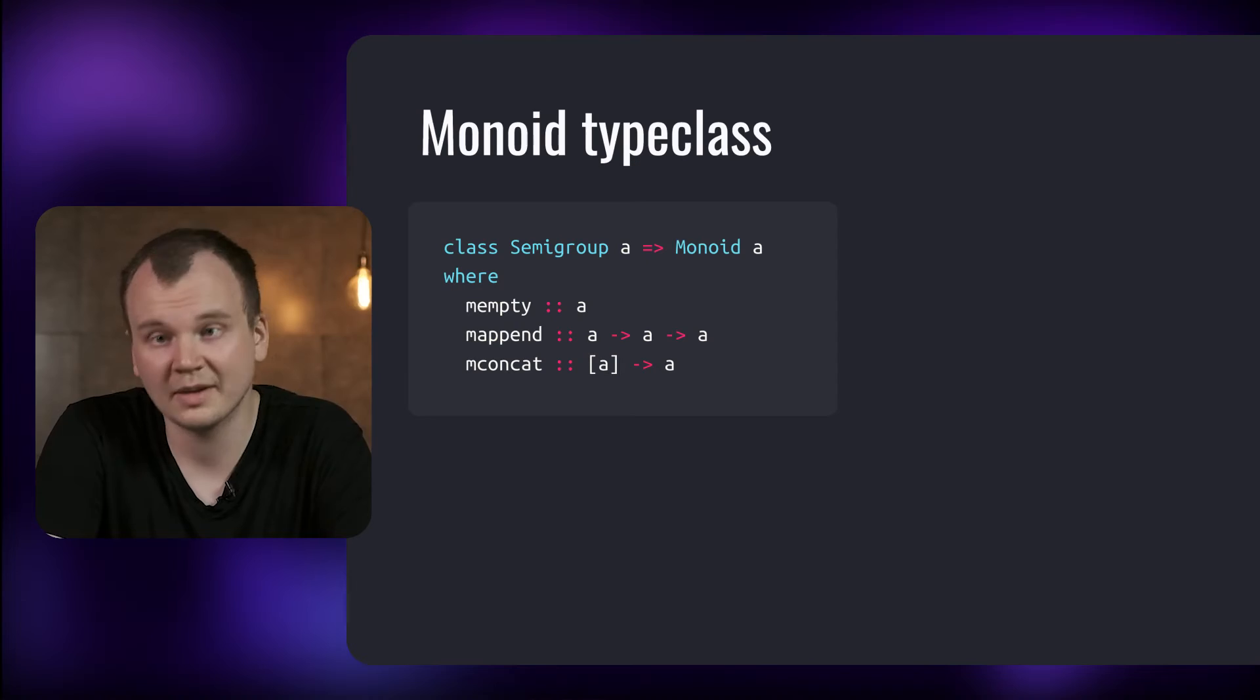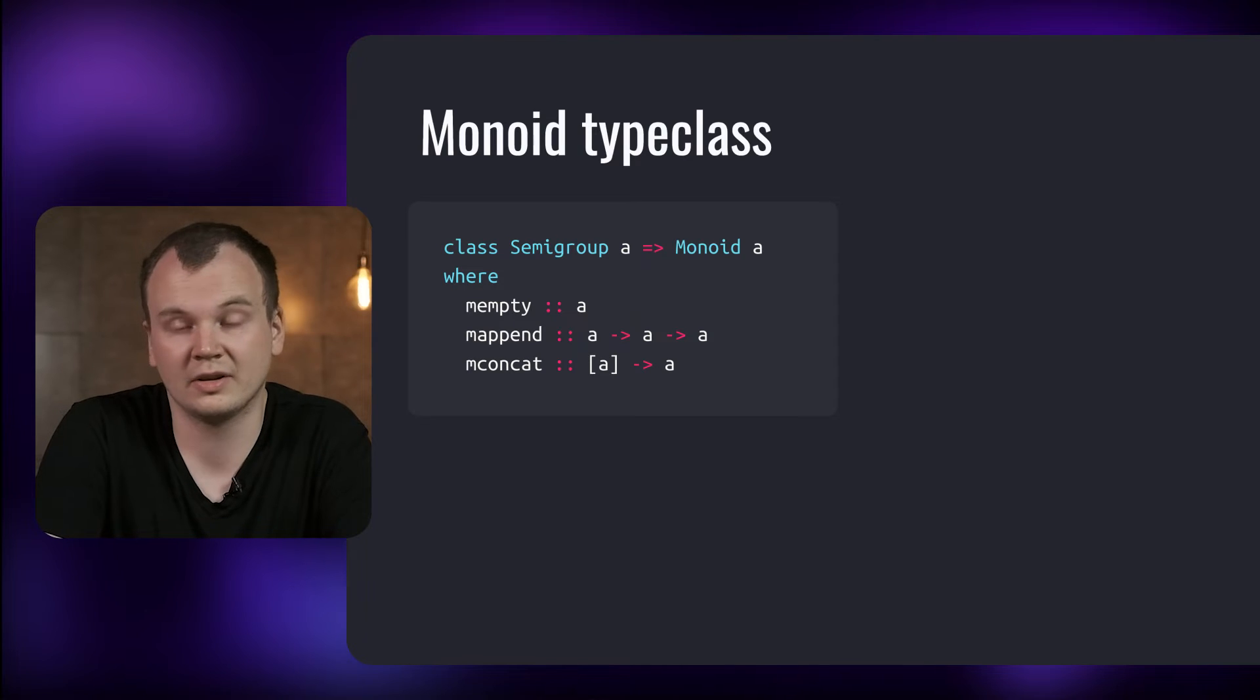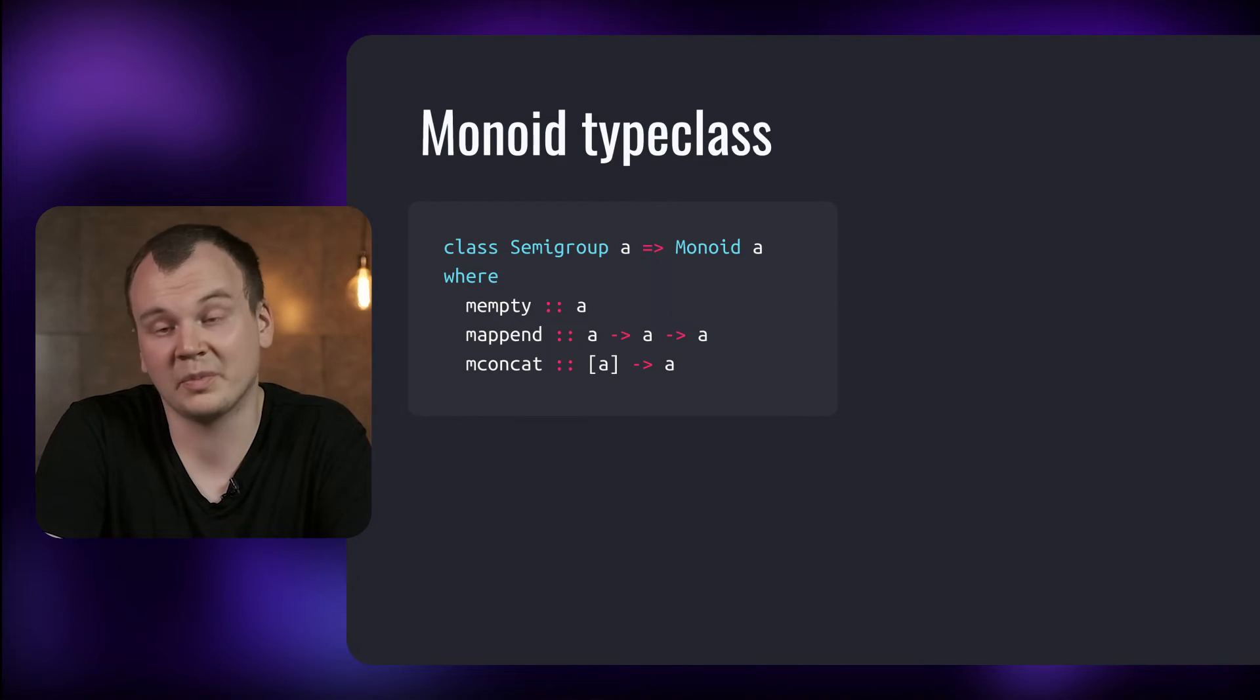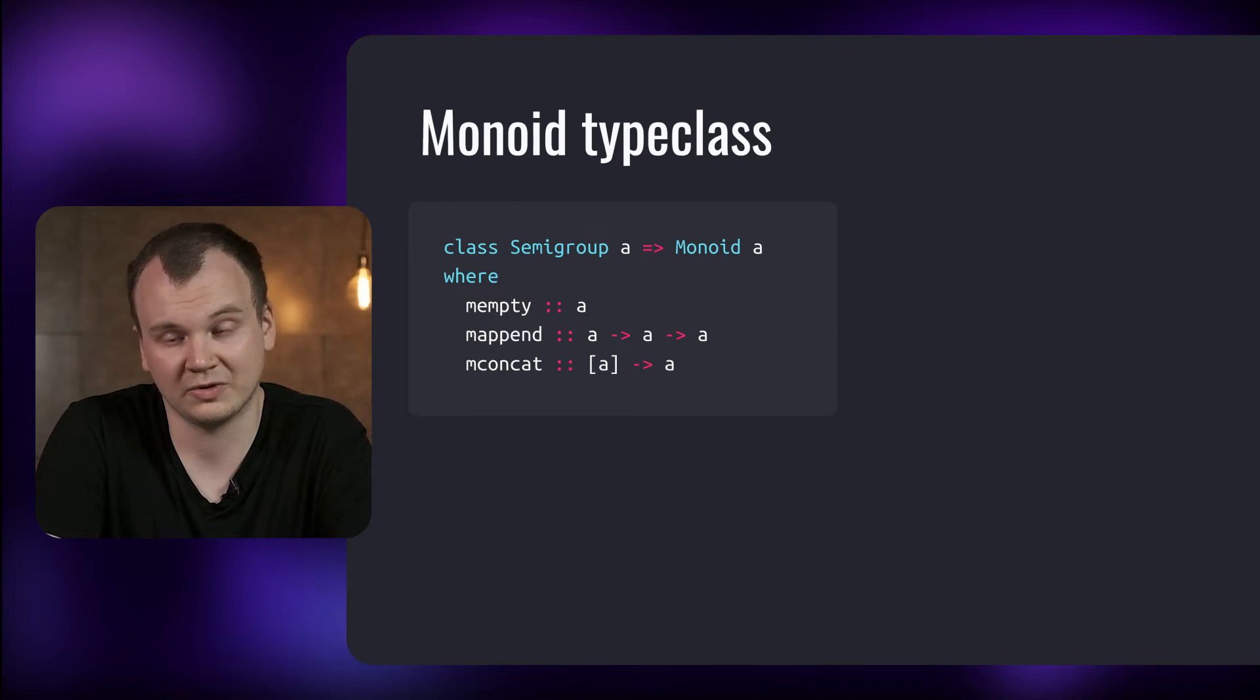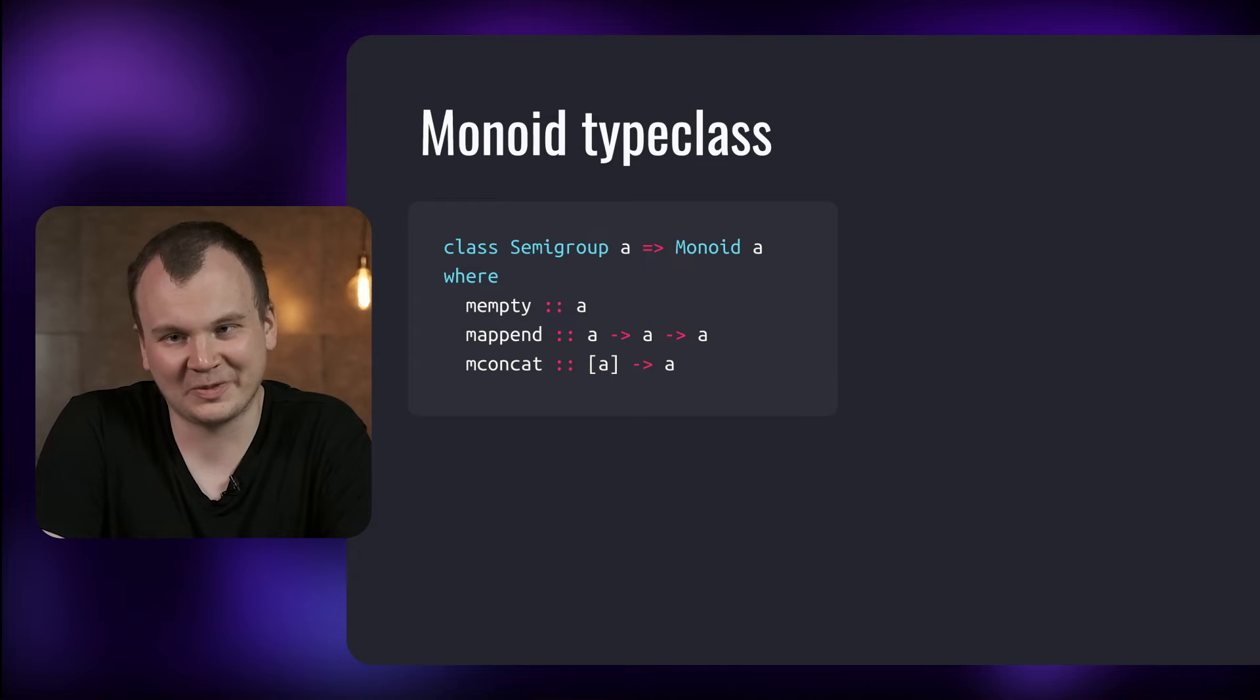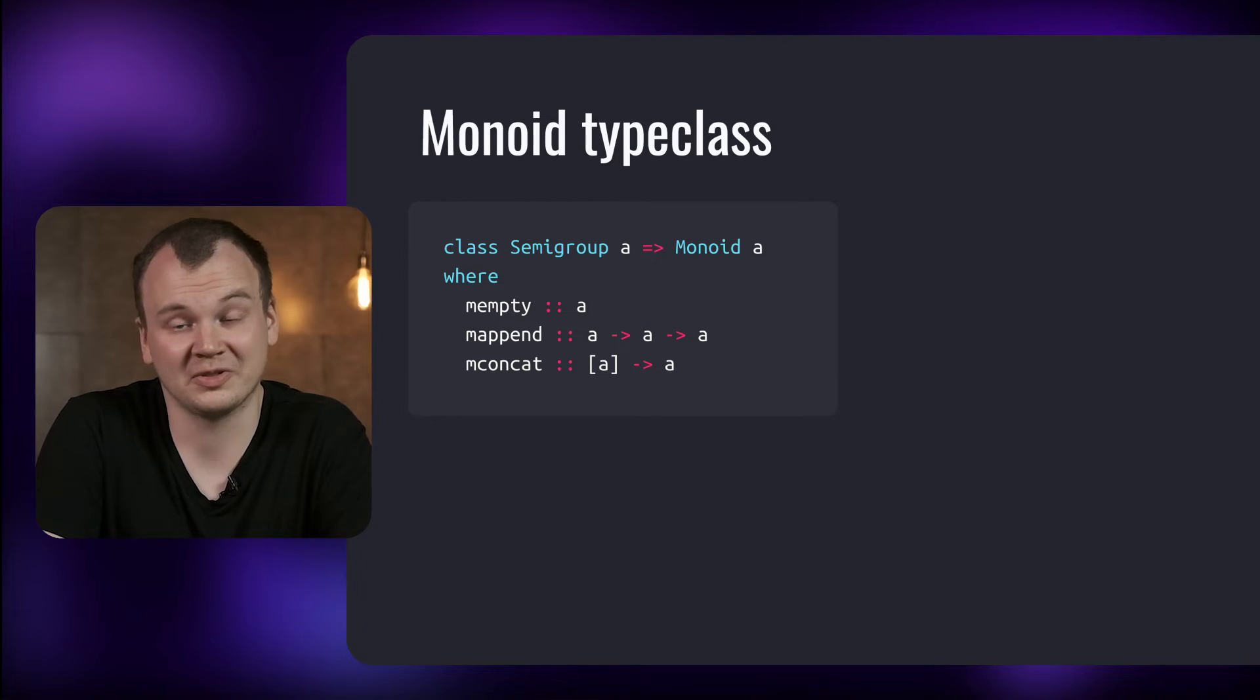In Haskell Monoid is a type class that provides methods for working with Monoids. The type class has three methods. Mempty which returns an empty Monoid or in other words the identity element of the Monoid. Mappend which is the binary operation of the Monoid and Mconcat which appends together a list of Monoids. As we can see Monoid is a subclass of Semigroup. This means that every Monoid needs to have an instance of Semigroup.